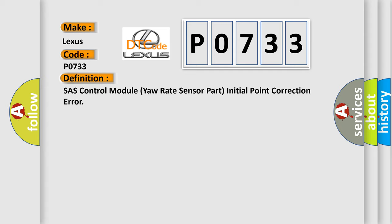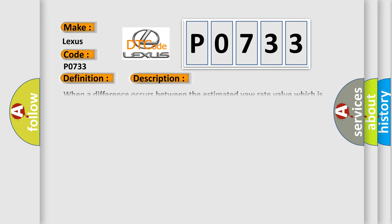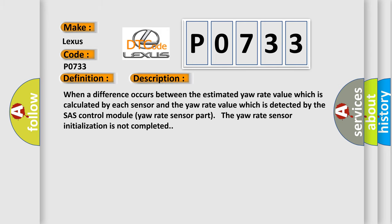And now this is a short description of this DTC code. When a difference occurs between the estimated yaw rate value which is calculated by each sensor and the yaw rate value which is detected by the SHASH control module yaw rate sensor part, the yaw rate sensor initialization is not completed.